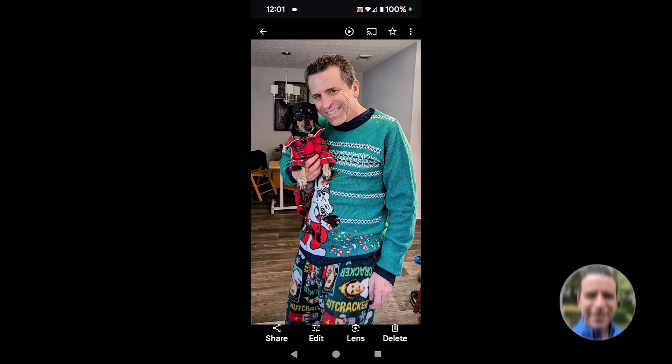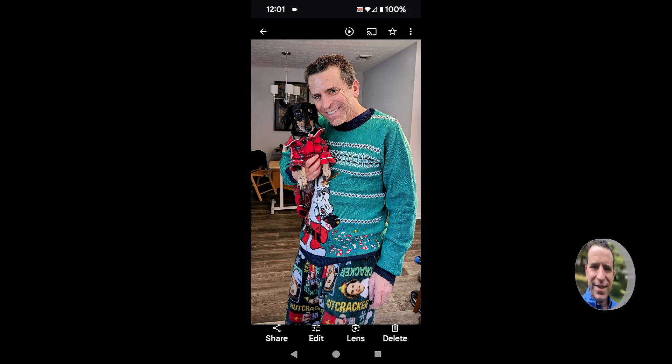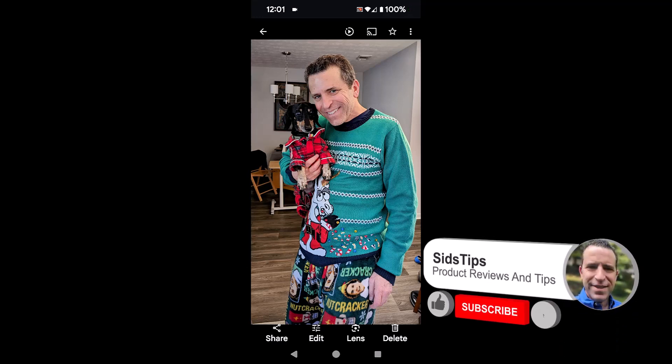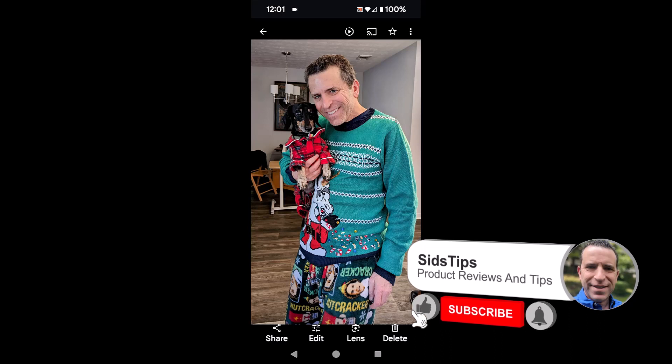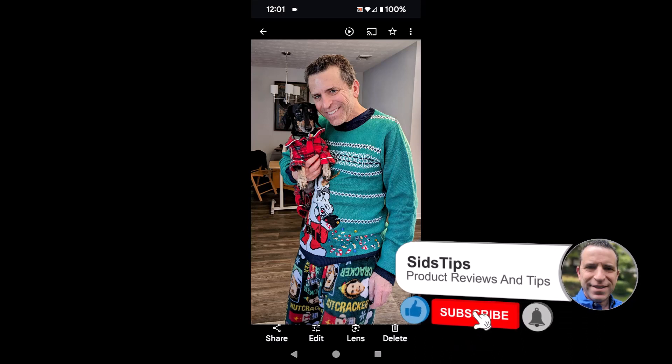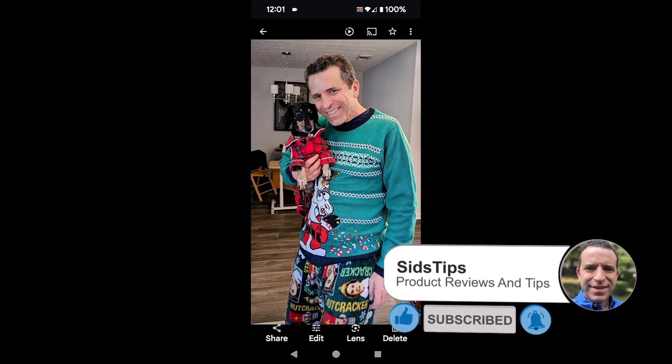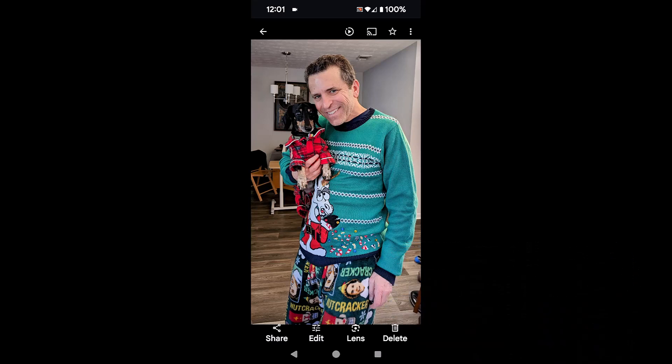Hi, welcome to Sid's Tips. Hope you're having a great day. And today I want to share with you a cool feature in Google Photos within the app.